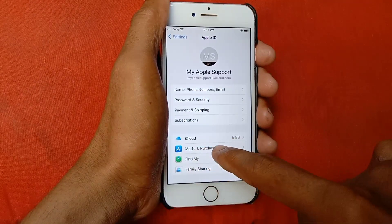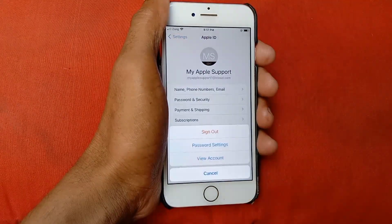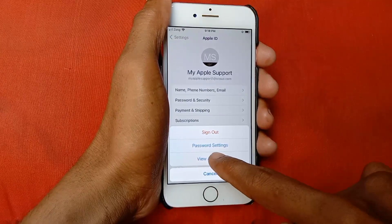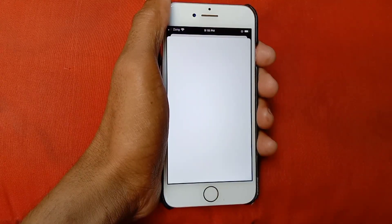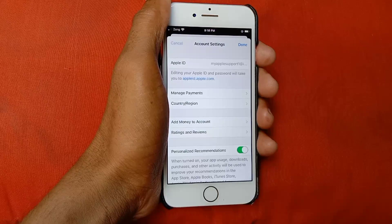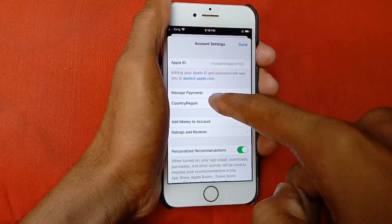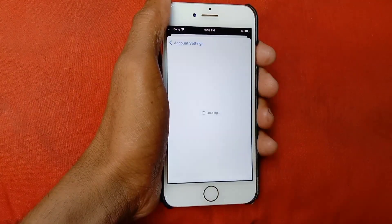Here is the option of Media and Purchases — click on it. After this, click on View Account. Here you will see the option of Country and Region, so you need to click here.